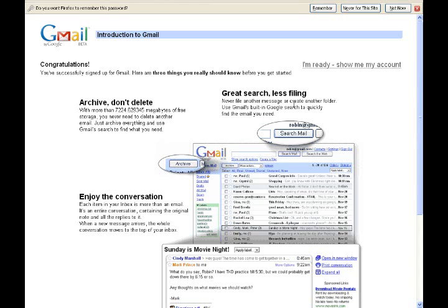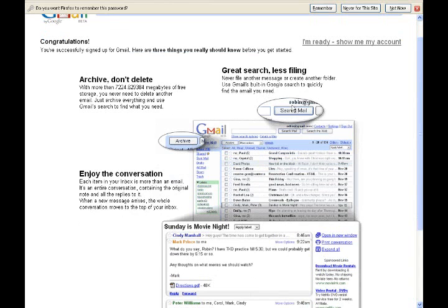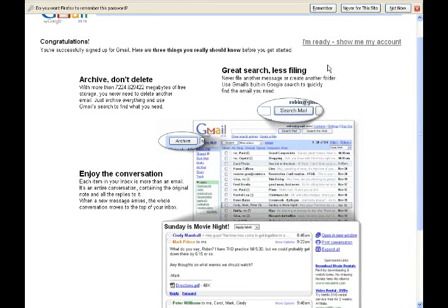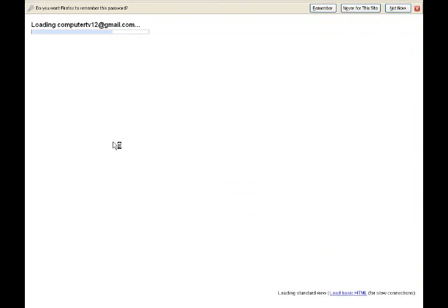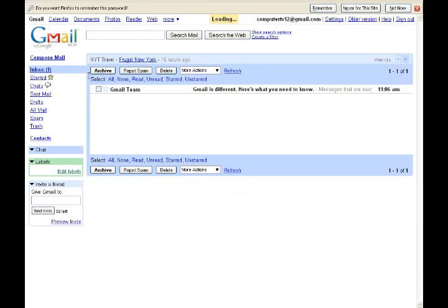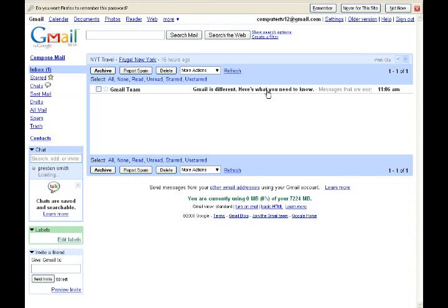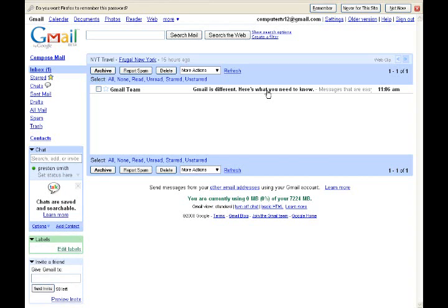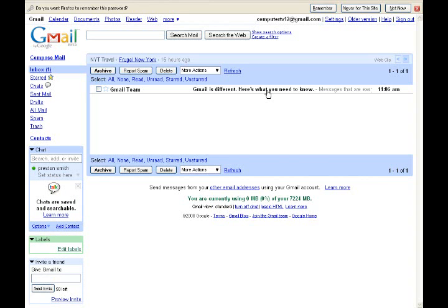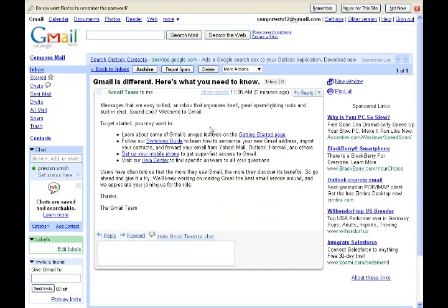Once you click I accept, it runs through everything. Now everything's all set up. Click I'm ready and show me my account. Now, first thing is first, you are going to get an email as soon as you start it up from the Gmail team, which is just Google. It's an automatic message you'll get.